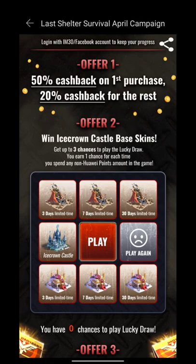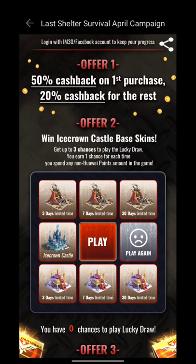For getting this offer, you just have to spend some real money for buying in-app purchases in Last Shelter Survival using App Gallery. Then you will get a chance to play this, and if you're lucky, you will get this. In total, you will get three chances if you spend real money three times in game.